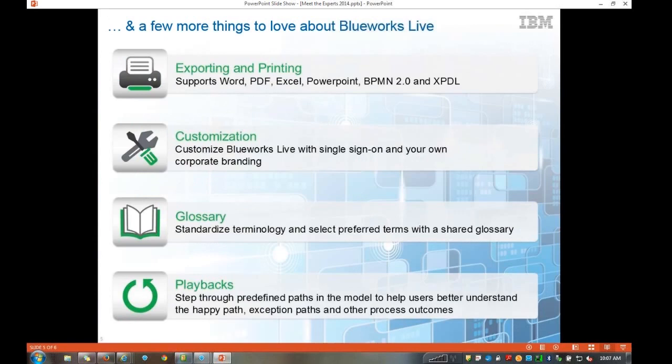You have the ability to export data outside of BlueWorks Live as a PDF, Excel, or XML formats that give you the ability to consider automating and orchestrating your processes. You have customization with single sign-on and your corporate branding — we'll touch on those in the administrative function today. There's also a standardized glossary that allows you to see all the values across all of your processes, understand where a particular touch point for a system is across all your processes, and we have playbacks that we'll go into to get greater understanding of our processes.